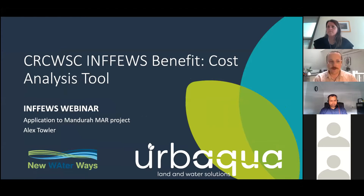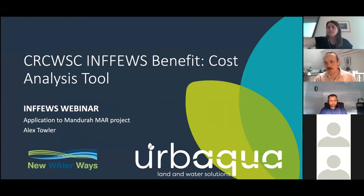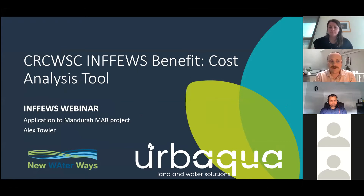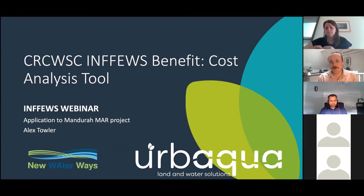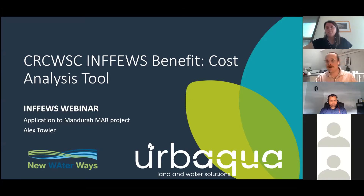My name is Alex. I work for Urb Aqua and do a little bit of work for New Waterways. I was asked to apply the Benefit Cost Analysis Tool to a project as a case study to show people through New Waterways how it can be applied and integrated into the decision-making process in water-sensitive projects. I'm an engineer, not an economist, so it was an interesting exercise to use a tool focused on the economics of a project.